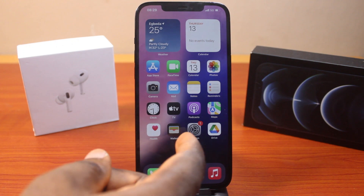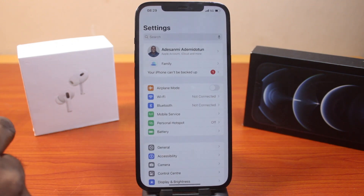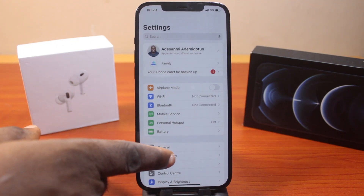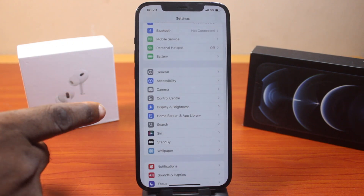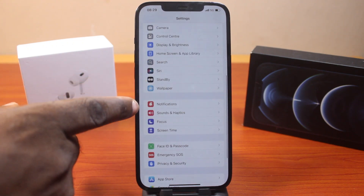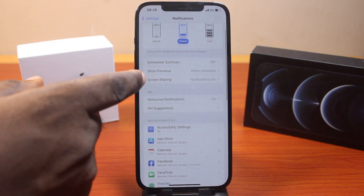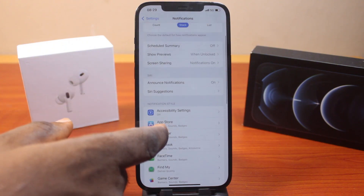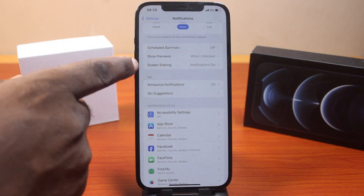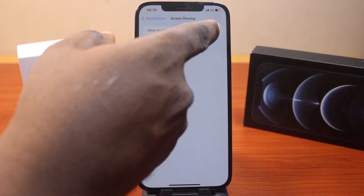The first thing you want to do when you want to disable screen sharing notifications is go to your iPhone settings. On the settings page, scroll down and click on Notifications. Then once you've selected that, just scroll down a bit. Here, click on Screen Sharing and make sure this notification is turned off.